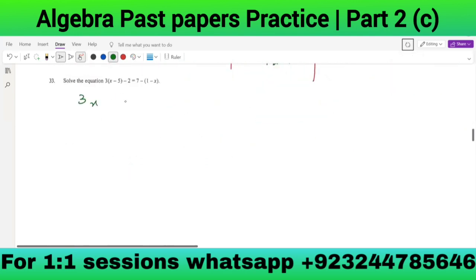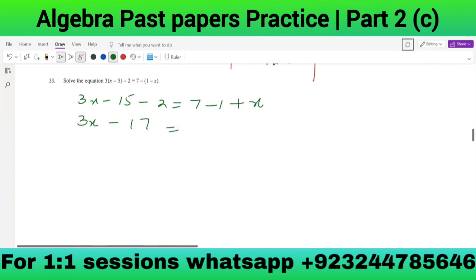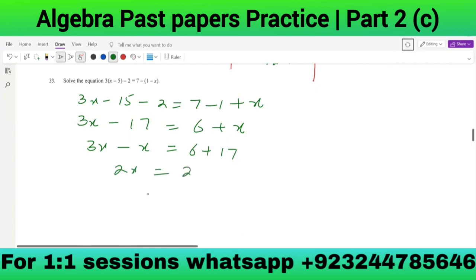Solve 3(x - 5) - 2 = 7 - (1 + x). Expanding: 3x - 15 - 2 = 7 - 1 + x, so 3x - 17 = 6 + x. Then 3x - x = 6 + 17, so 2x = 23, giving x = 11.5.